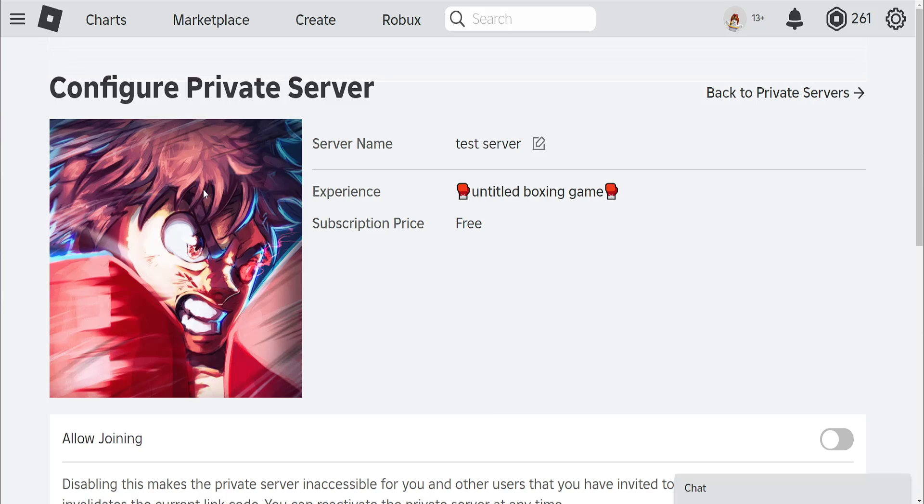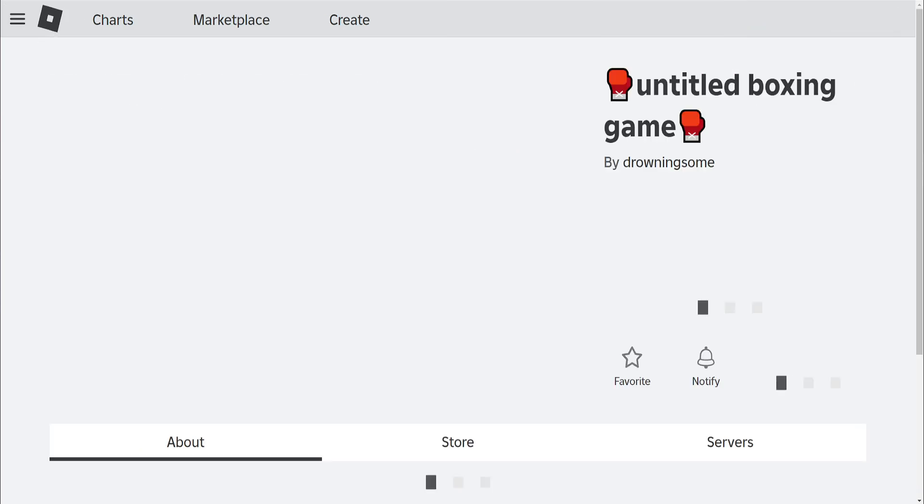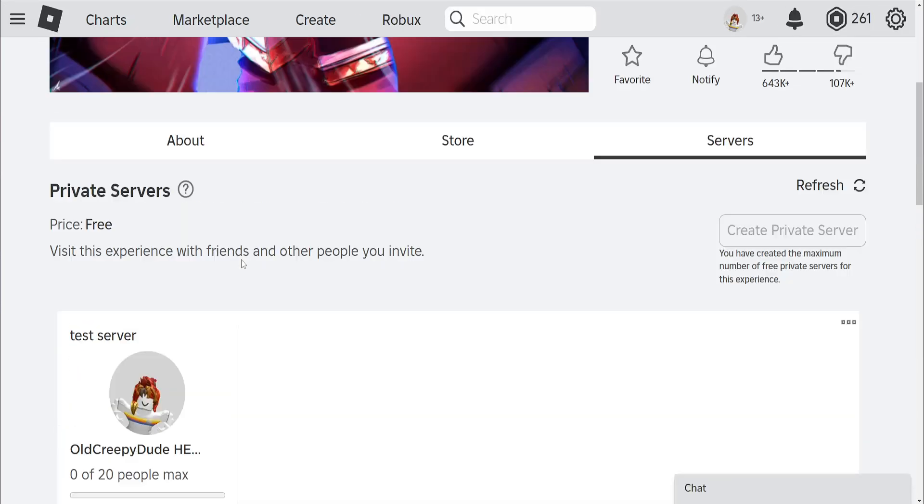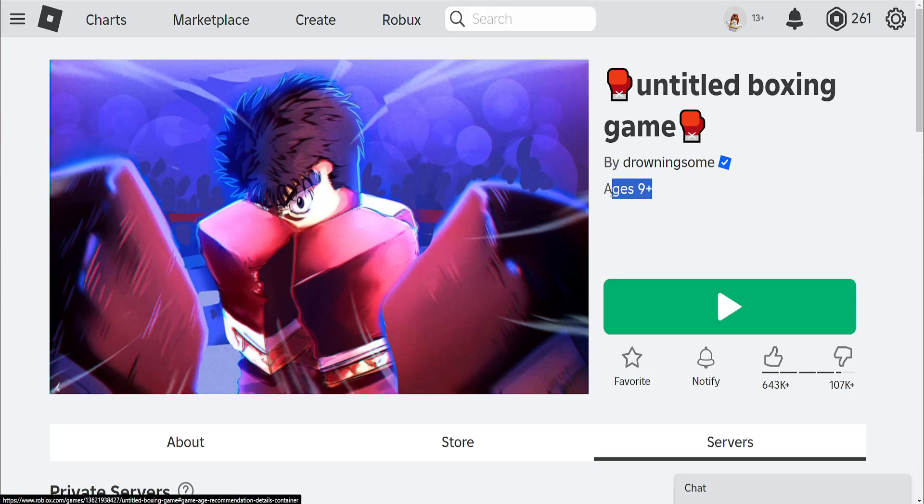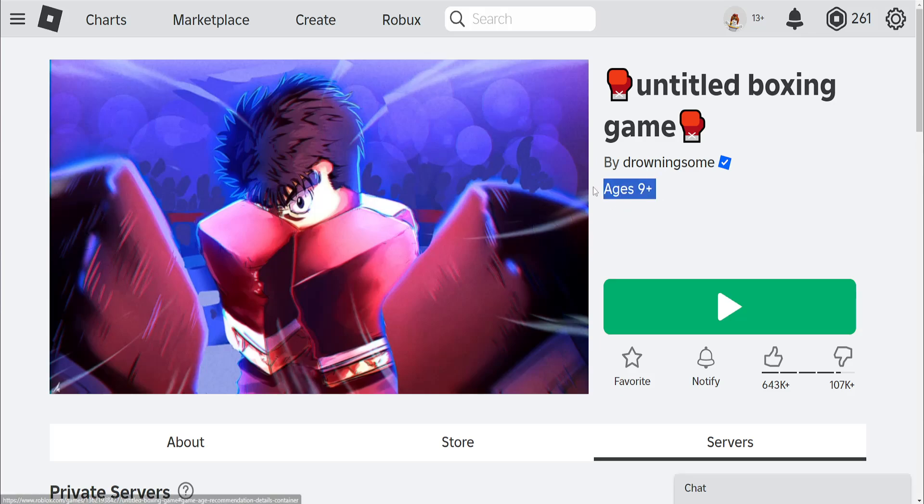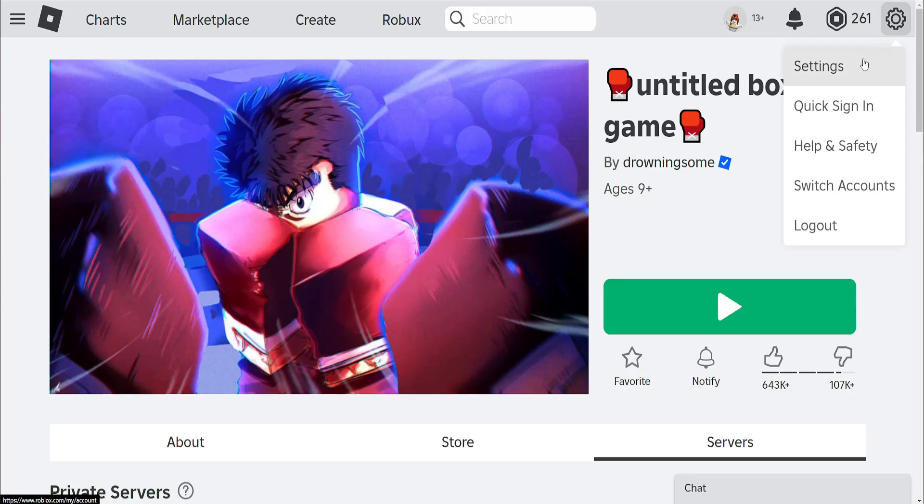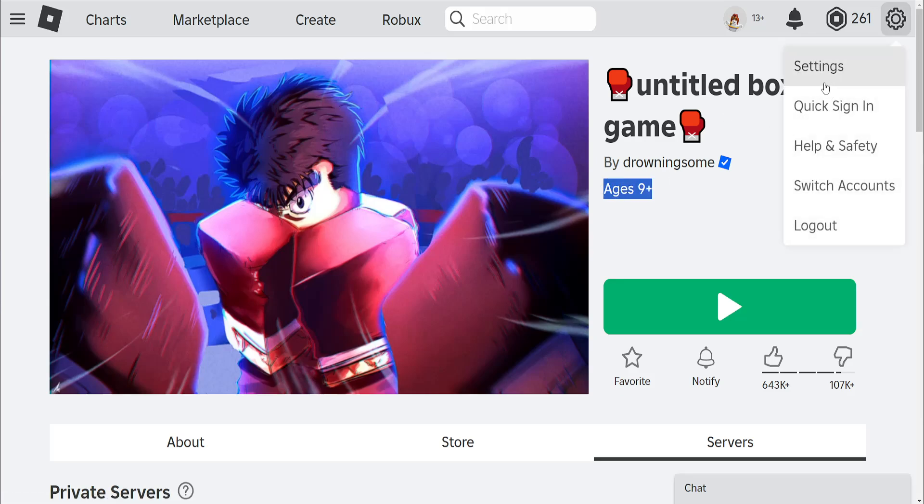If it still doesn't fix it for you I'll just go back here and I'll look at the age requirement for this game. So for this game it's going to be ages 9+. So what we want to do is click on the gear icon and then we will go into settings.